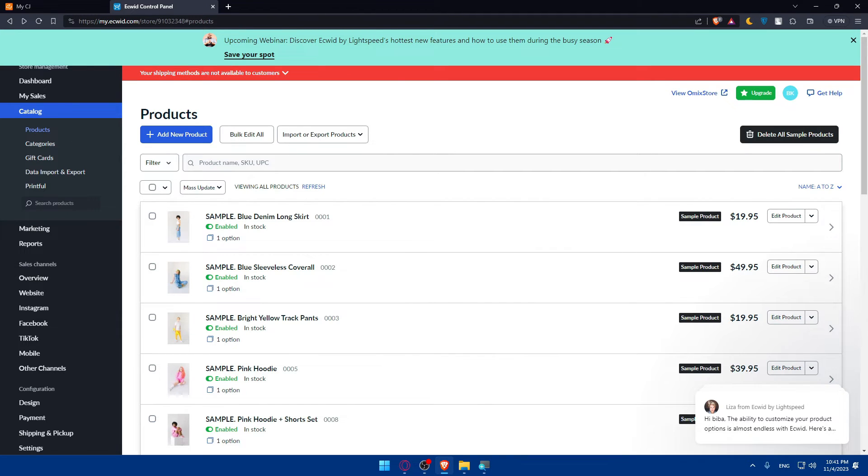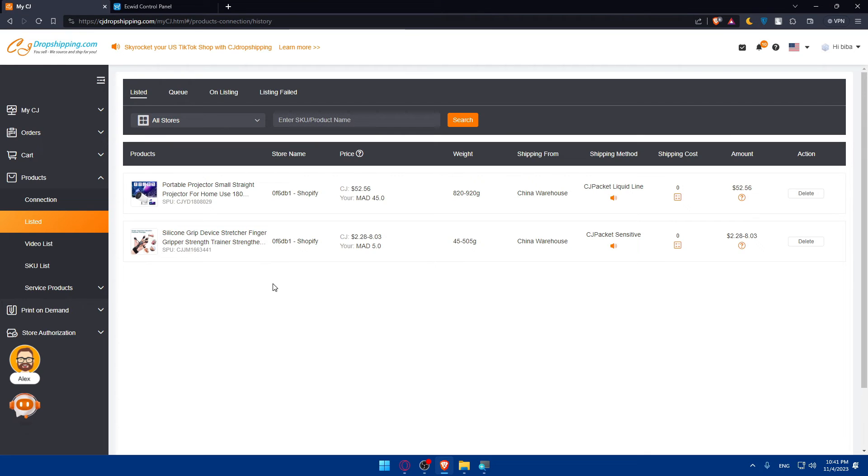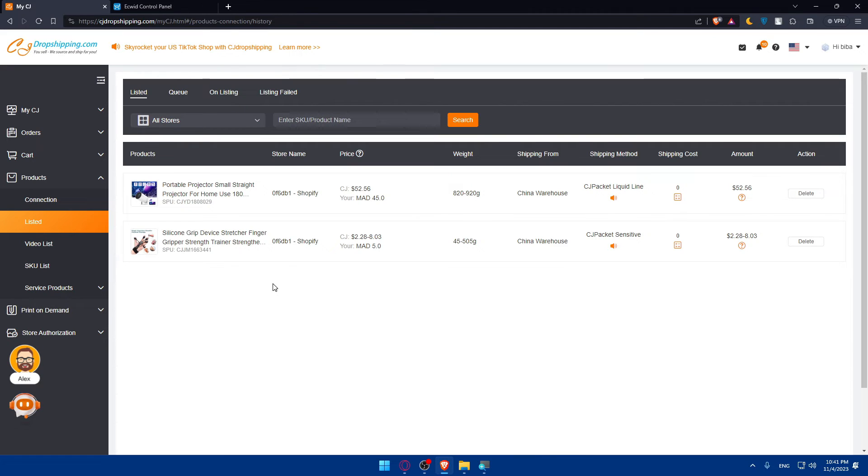Once you do so, make sure to keep reviewing and check that you have the products listed correctly and make any necessary adjustments if needed. Make sure to monitor orders and fulfillment as orders come in Ecwid or CG Dropshipping, and keep an eye on the order status to ensure prompt delivery.